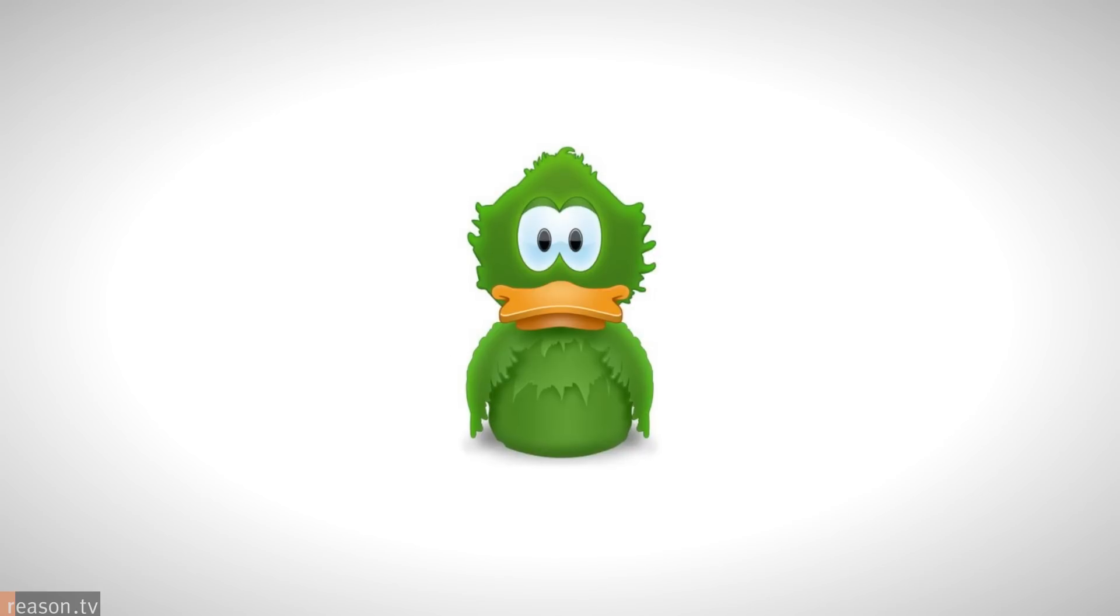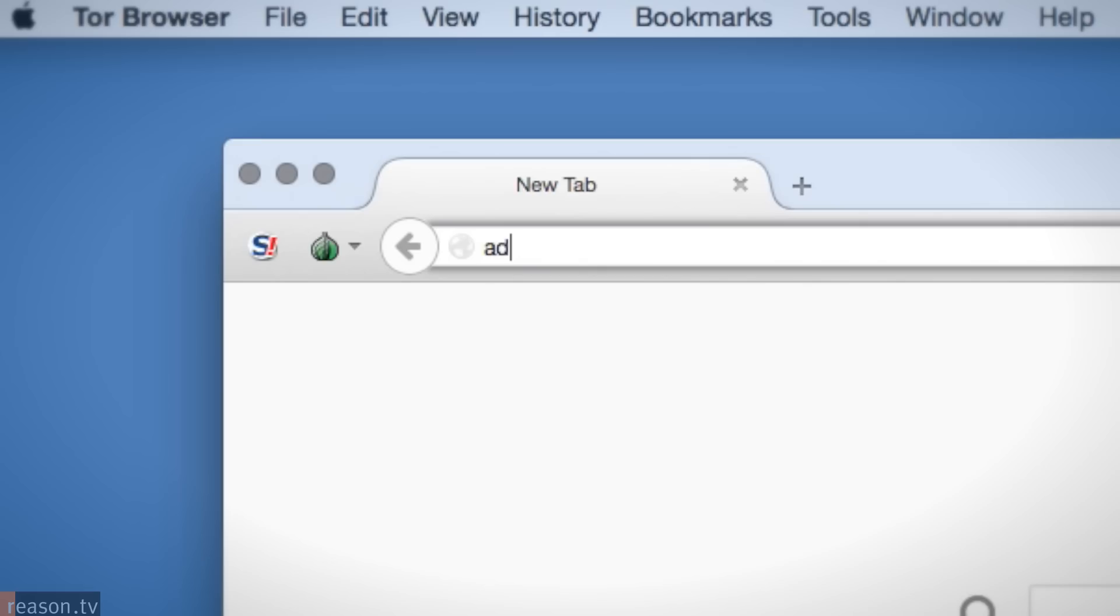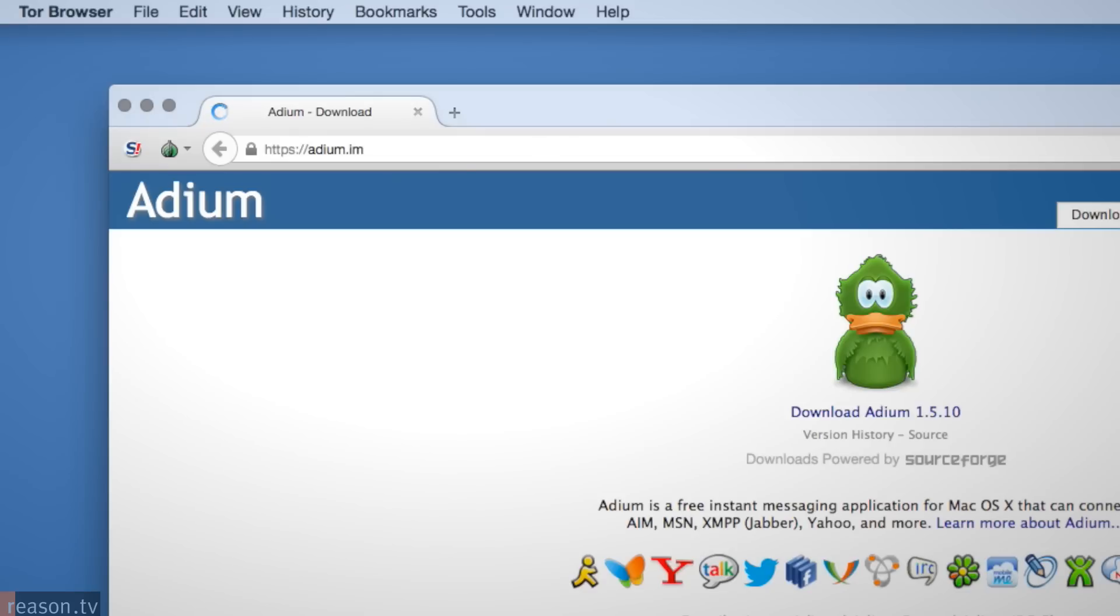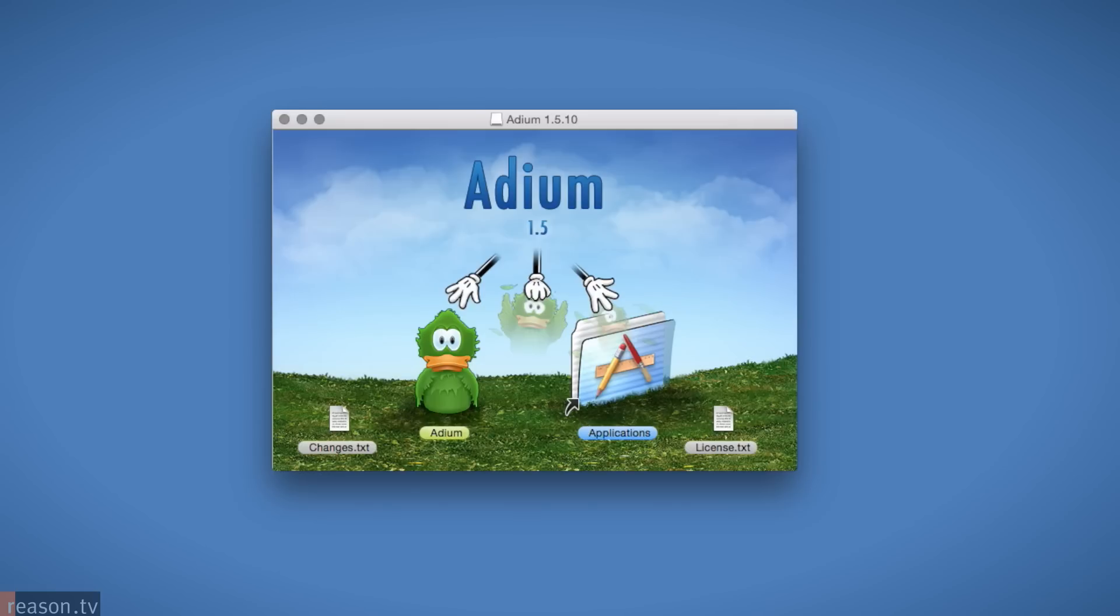Step 3. Download Adium. For Mac users, download Adium using Tor, and make sure to keep your Tor browser open when using Adium to maintain connectivity. There are programs specifically for Windows, but for this lesson, we'll stick with Mac OS X.